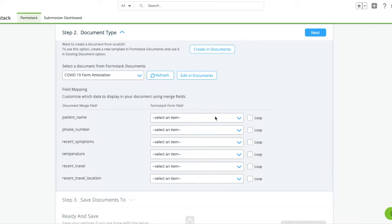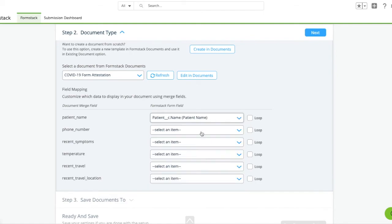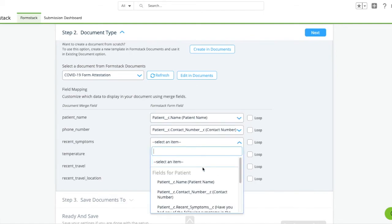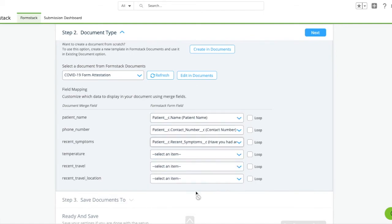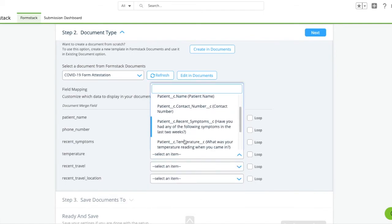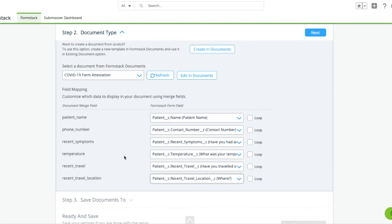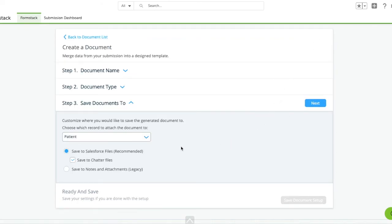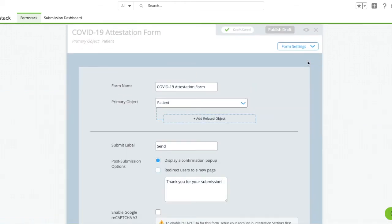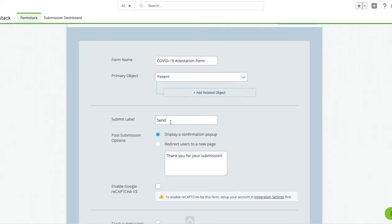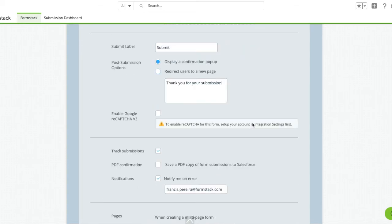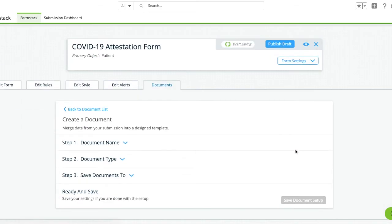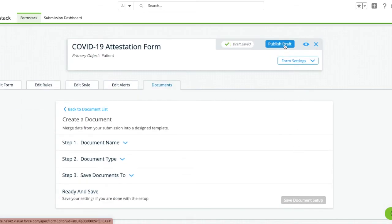Now our document's complete and we can head back to our Salesforce form. Hit Refresh and select the document you just created. This will bring up a list of your merge fields. Match your fields. Next, we'll make any necessary updates to our form settings, such as changing our submit label or adding a submission message. Hit Publish and we'll head on to the final step of our workflow.